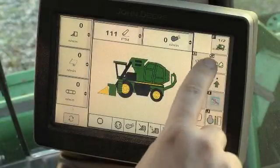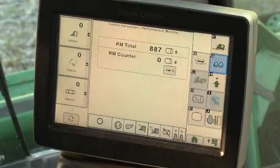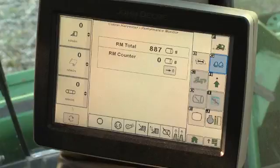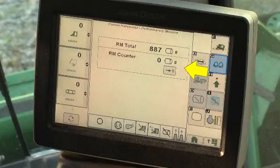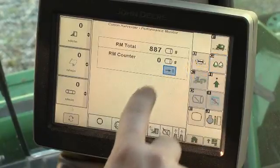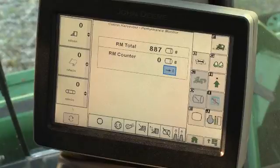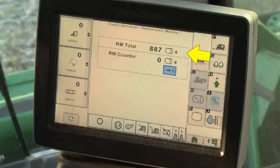Press the Harvest Information button on the home screen. The work area screen will display two module counters. The lower counter displays the module count since the last reset. Press the Reset button to zero the counter. The upper counter displays the total module count during the life of the machine and cannot be reset.